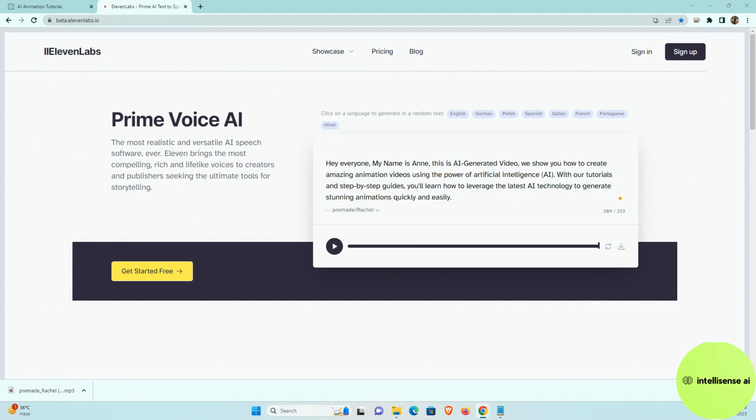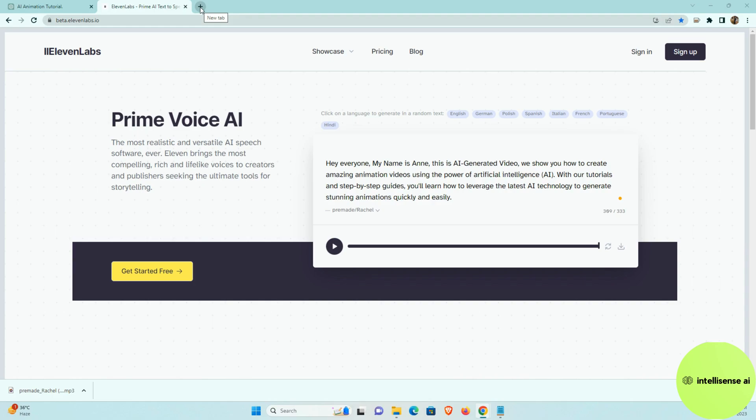So next part, we need to go to the image generation part. So in that image generation, I can use Leonardo.ai. So there are multiple image generation sites there. So you can use mid journey or you can use Leonardo or night studio like that. So I prefer Leonardo because it's a completely free version. So you can generate any time on that.